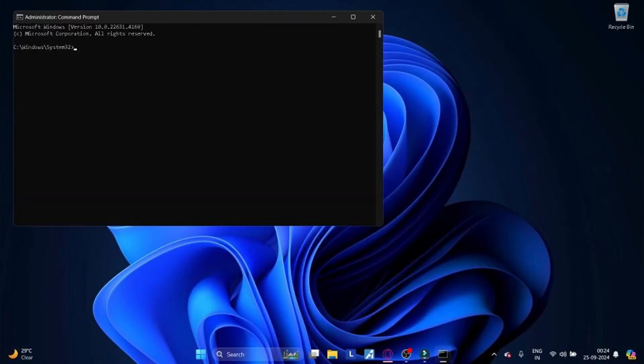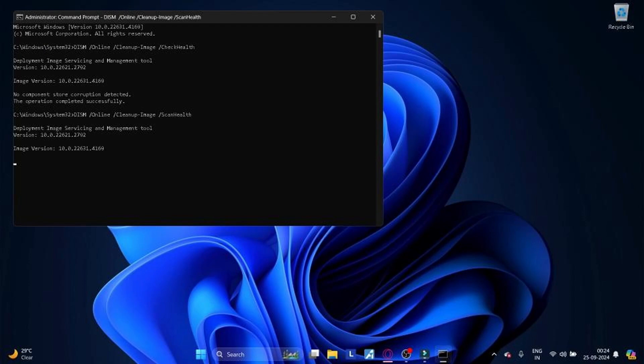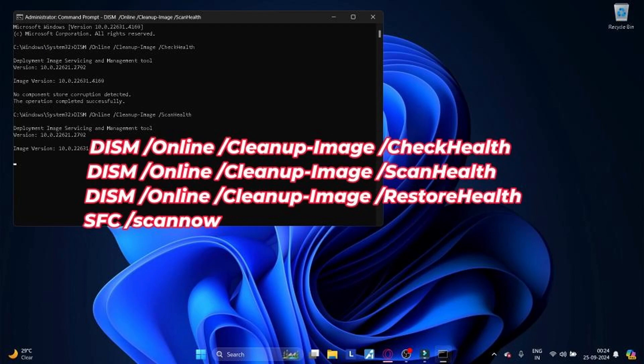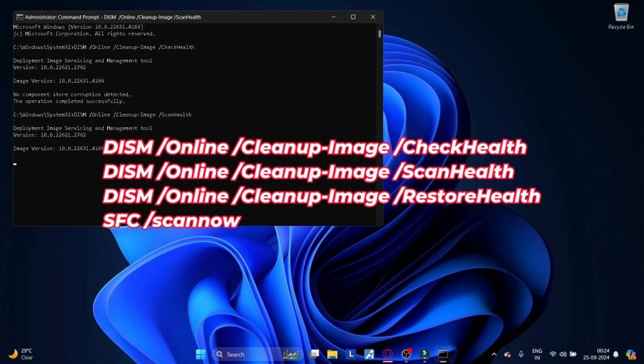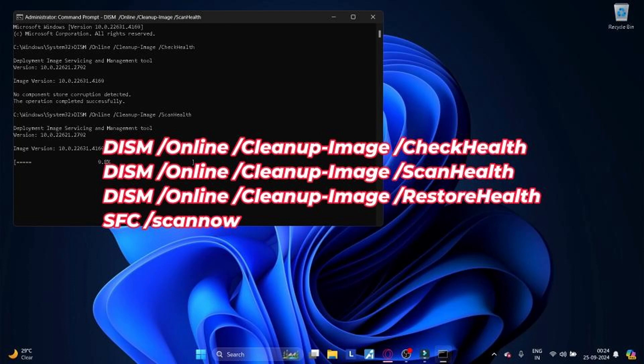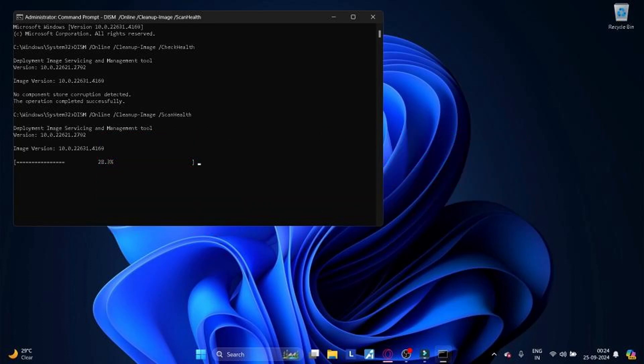Type the following commands to perform a quick fix on your PC. DISM and SFC commands are used for scanning your PC and automatically installing broken or missing Windows files on your computer. Be patient and wait till the scanning is complete.